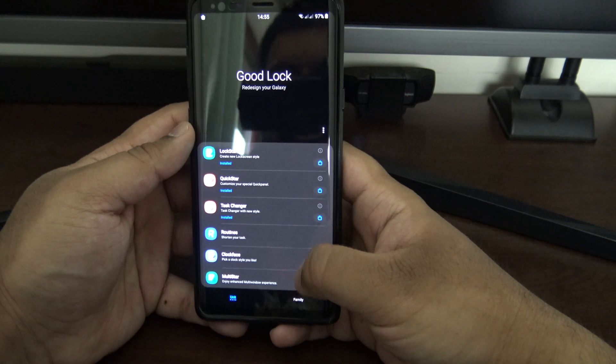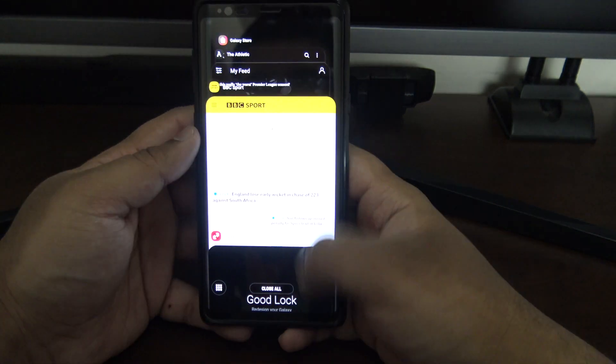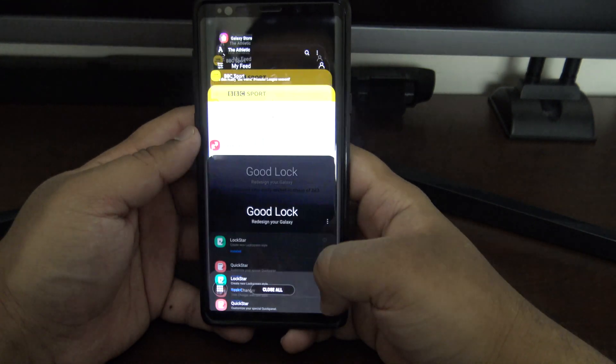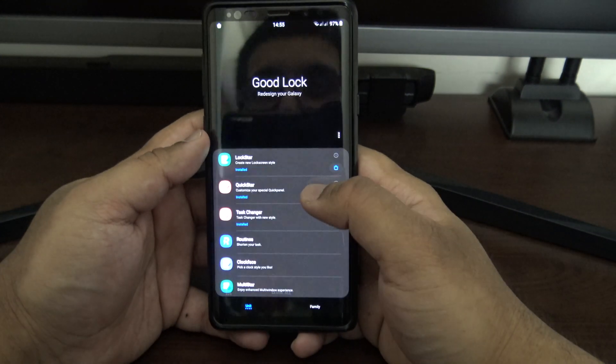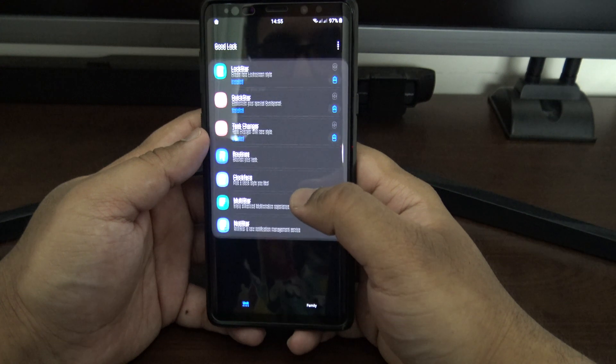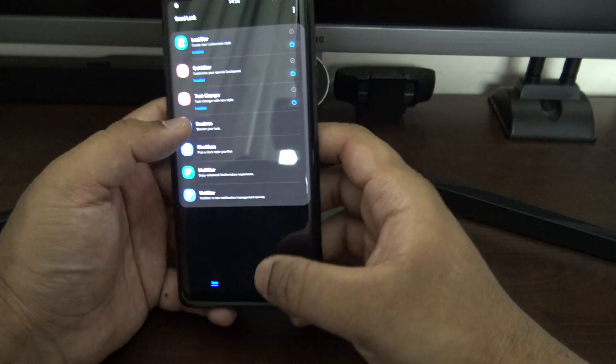That's the main thing to show for Task Changer. It just makes more sense with the gesture interface — swiping up for one-handed use makes things a lot simpler.